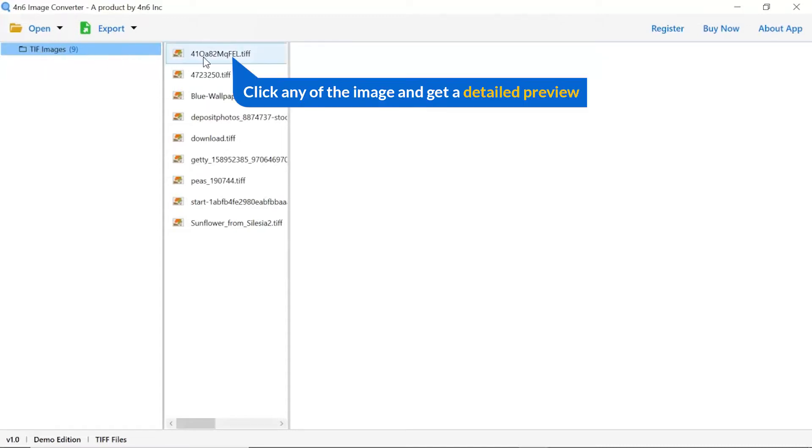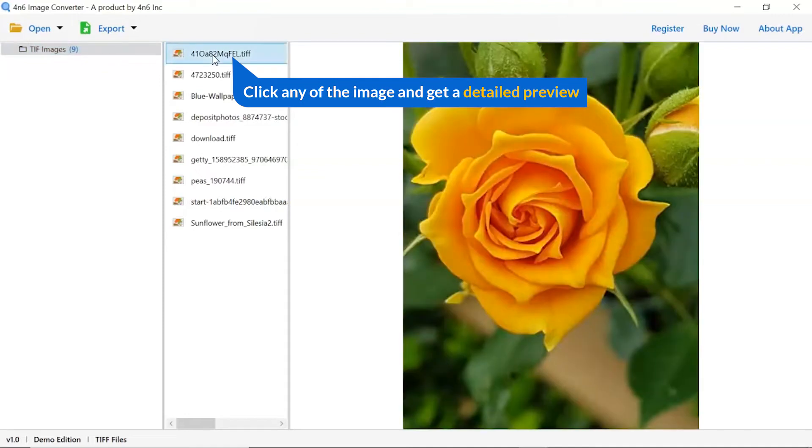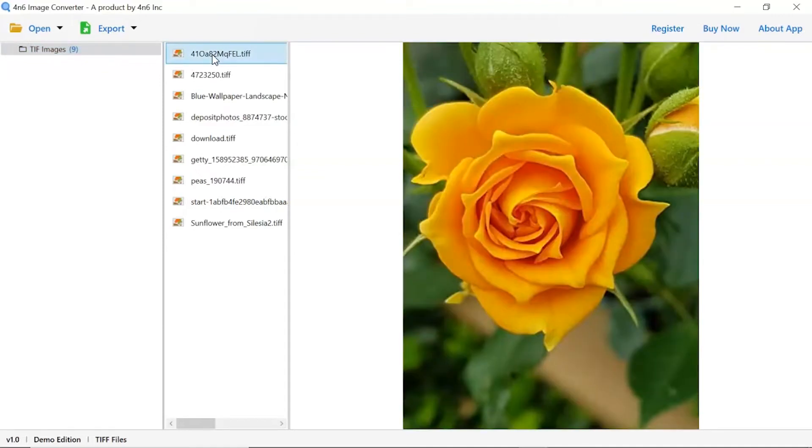Now click the image to view in the defined preview window. Users can preview the complete content of the image with all the details.